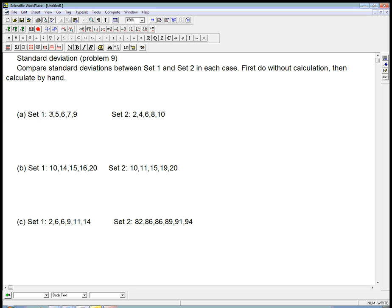These could be whatever you want to think of, some sort of numerical, quantitative data. And in each case, what we want to do is look at these, and as much as possible without calculation at first, figure out which one has the bigger standard deviation, and then actually calculate it and check our intuition. You can pause and try to do that if you want, but I'll work through it.